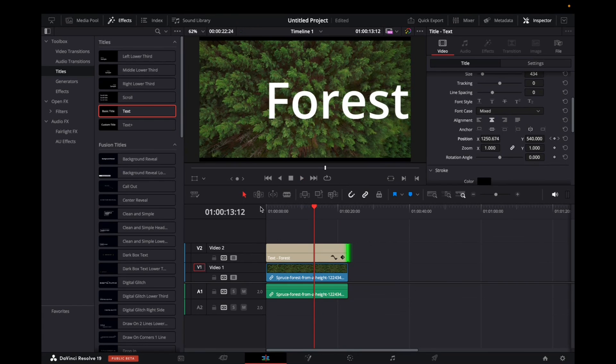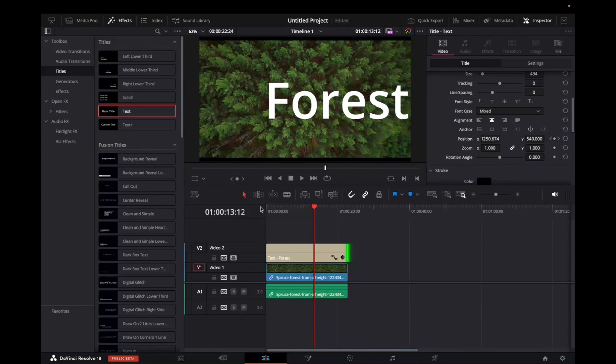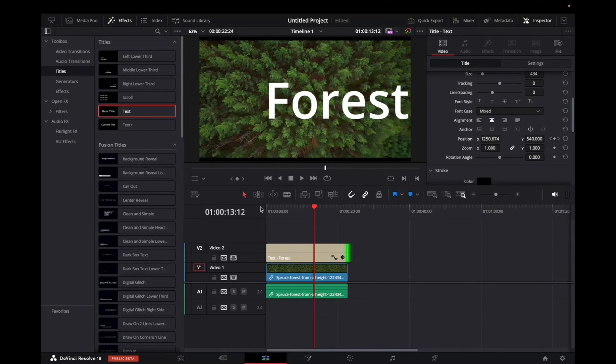That's how you move text on DaVinci Resolve 19. Thank you for watching. If this video was helpful, please leave a like down below. If you have any questions, comment down below. Thanks for watching and have a great day.